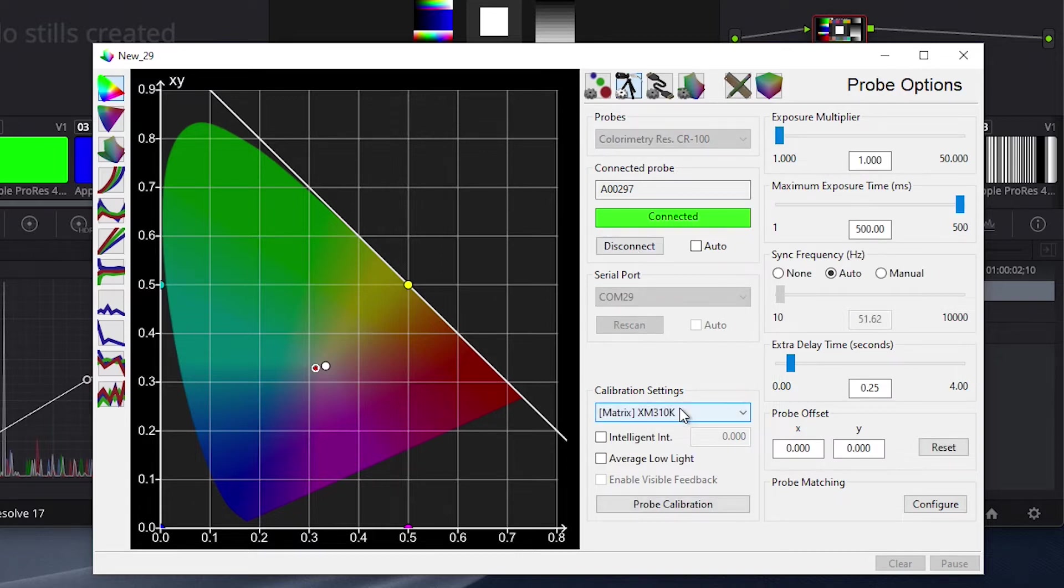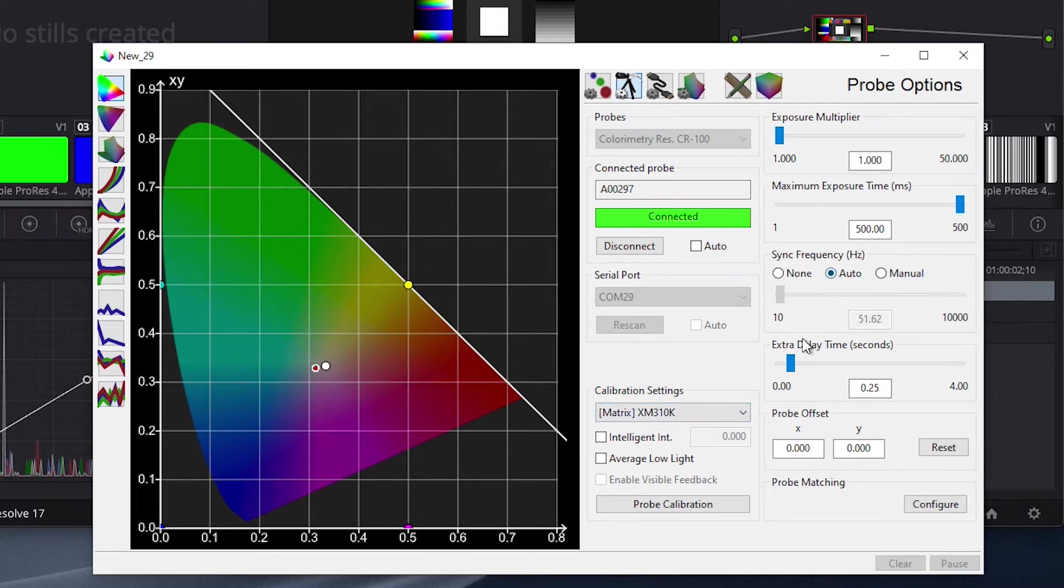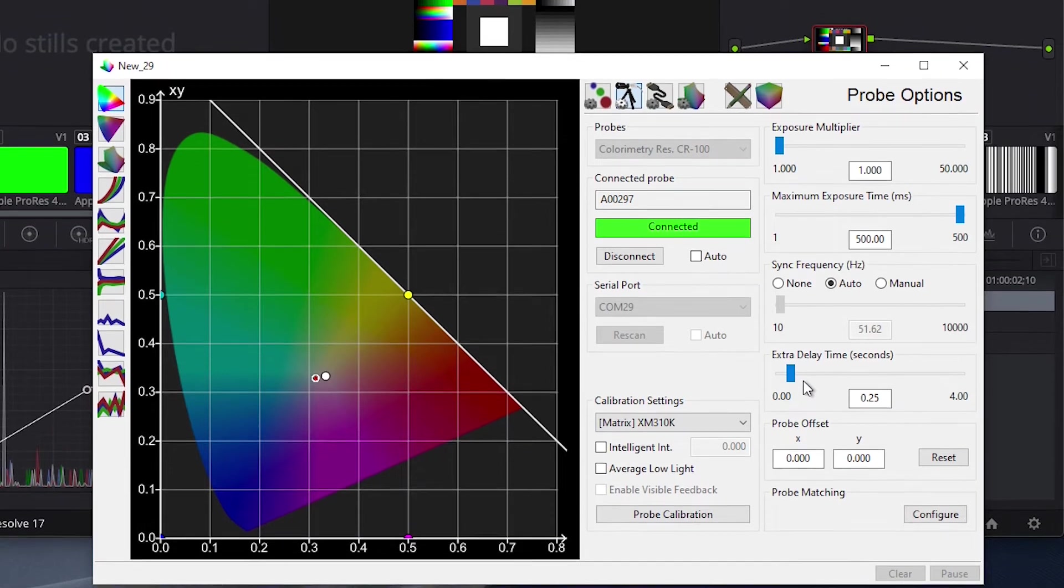Once connected, we will verify that we have the correct XM310K matrix selected on the probe. We will then set Sync Frequency to Auto, and set Extra Delay Time to at least 0.25 seconds.